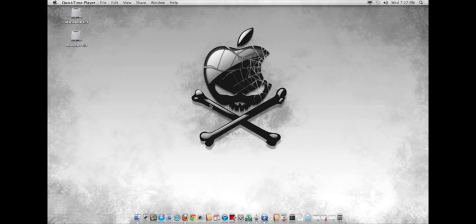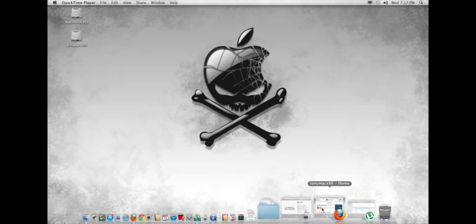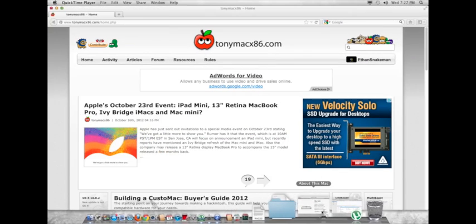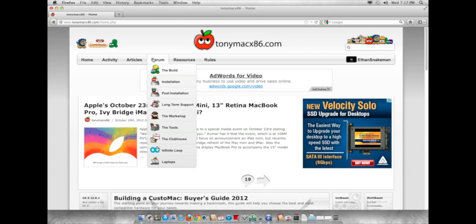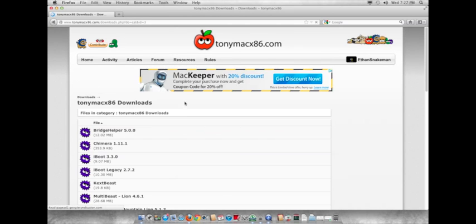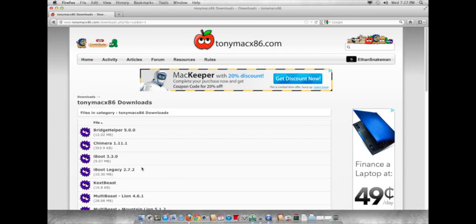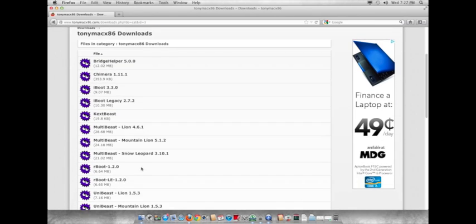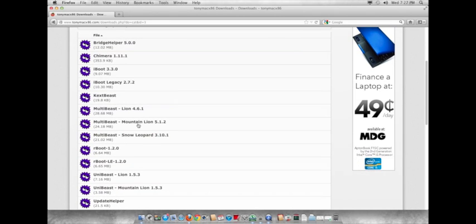If you don't already have Multibeast, then you'll want to go over to TonyMacx86.com and download it here. It's under Resources, Downloads, and you'll want to get the Lion Edition, since we'll be running for this video. I'm assuming you're running Lion if you're watching this.